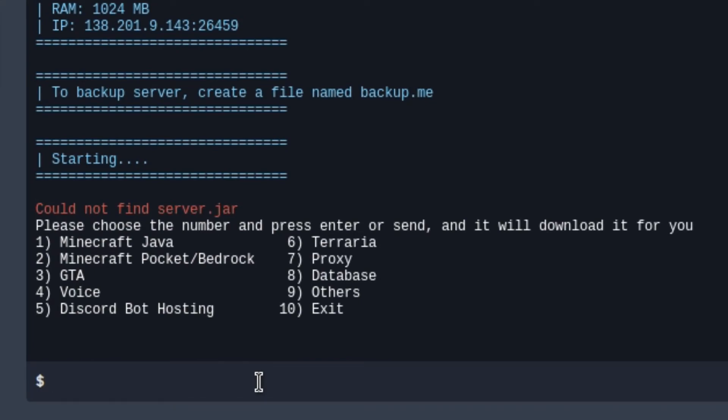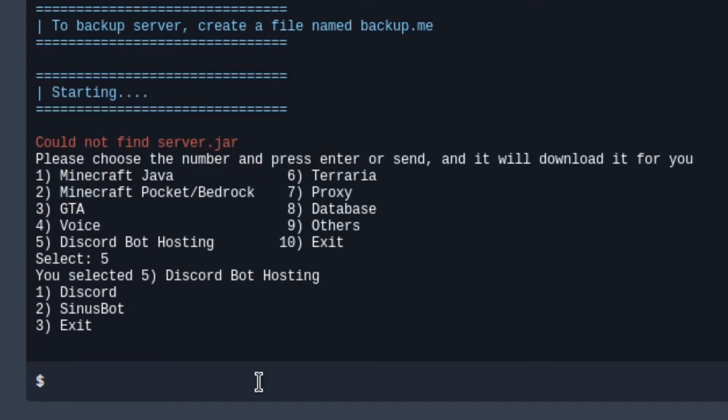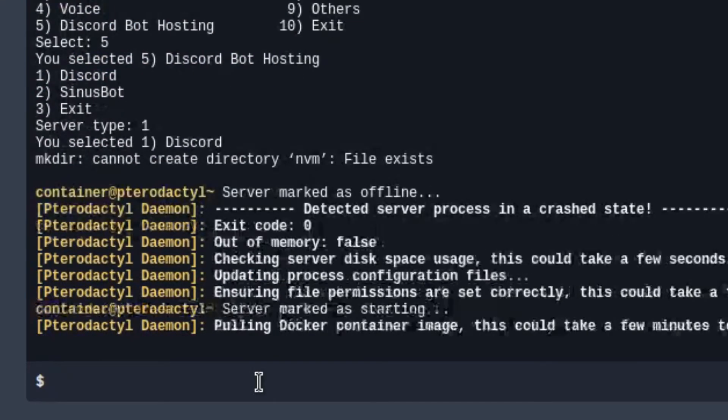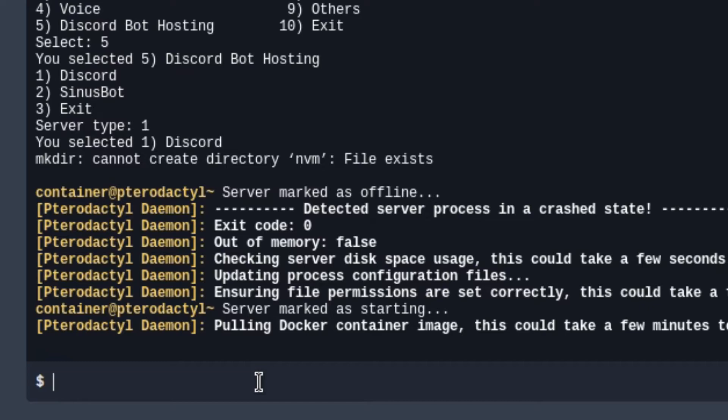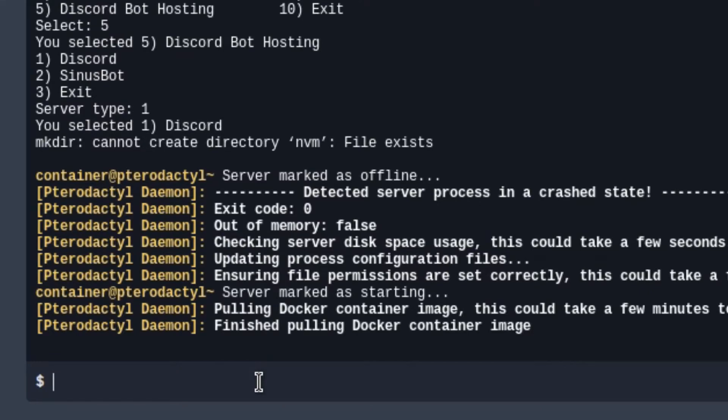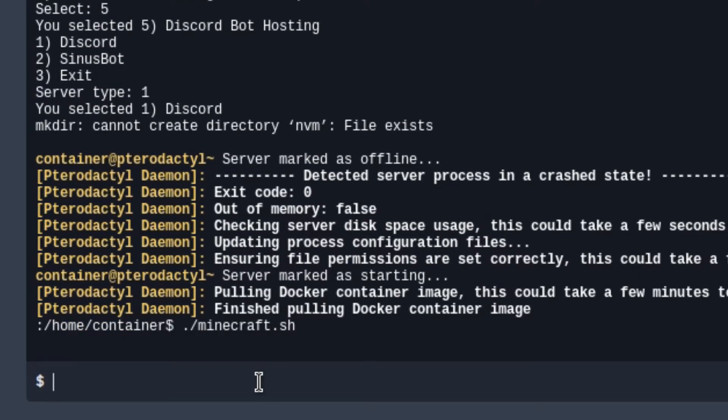Then go ahead and choose Discord Bot Hosting, which is going to be number 5. Then choose Discord, which is going to be number 1. After that, the server will start.